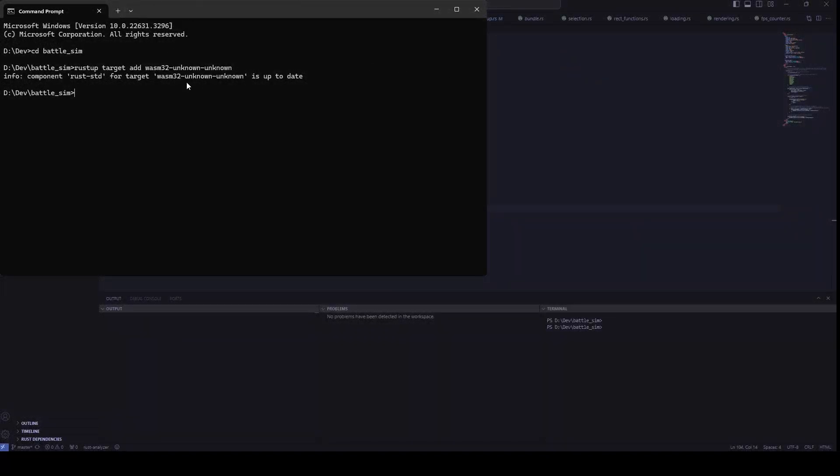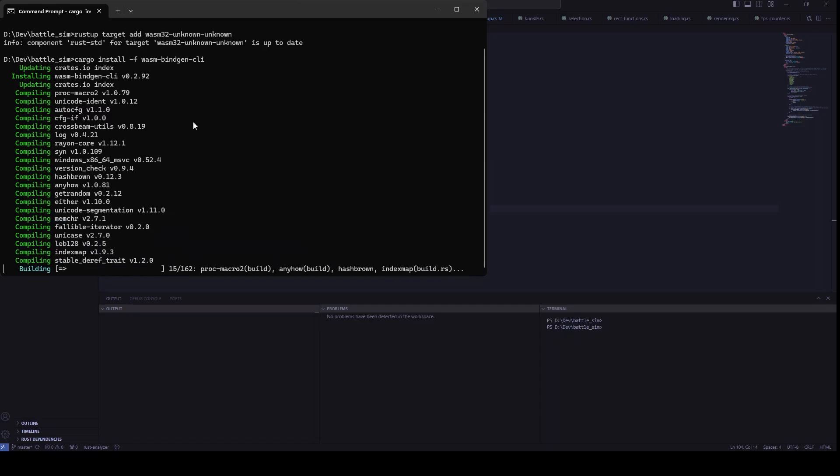Next, let's install wasm-bindgen-cli, which we're going to use to generate our WASM and JS files for our web build.